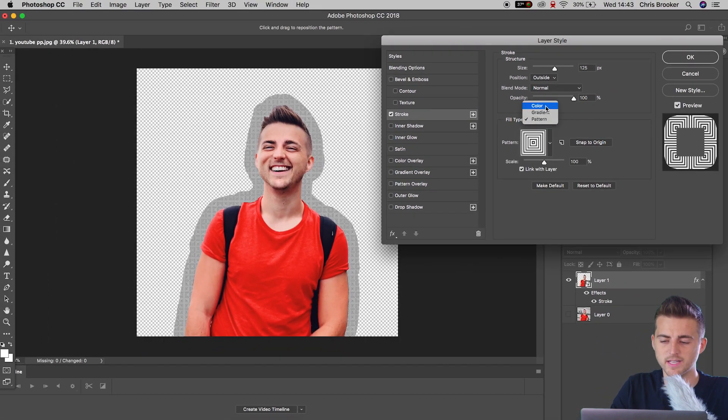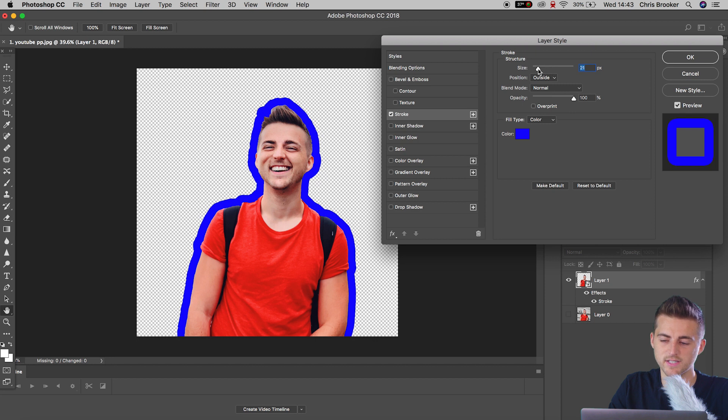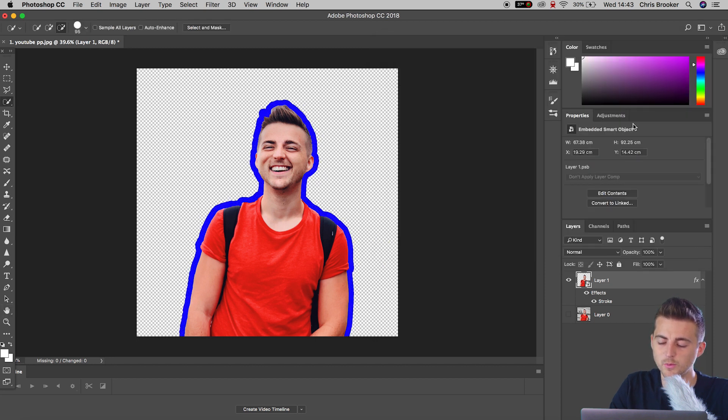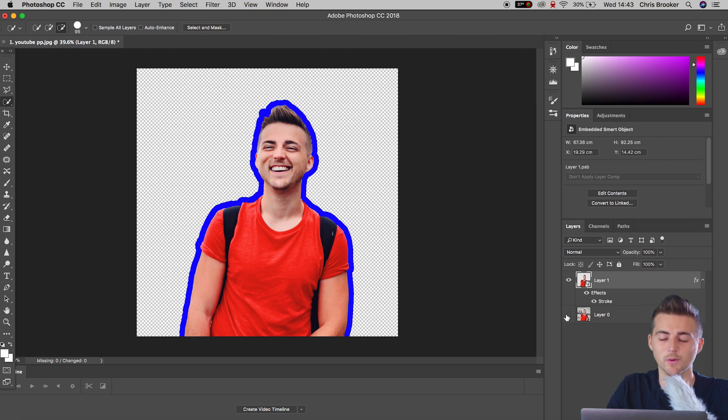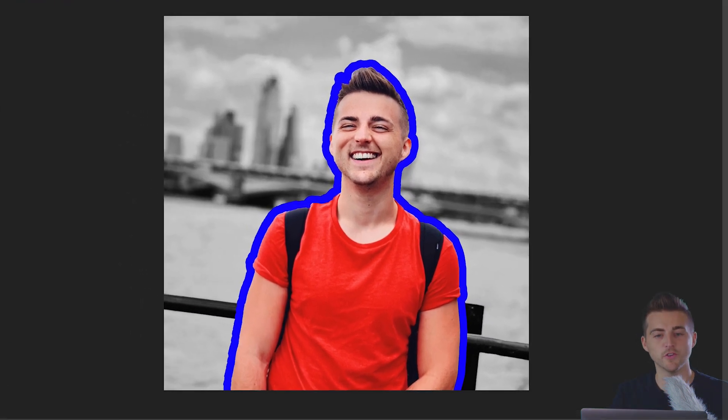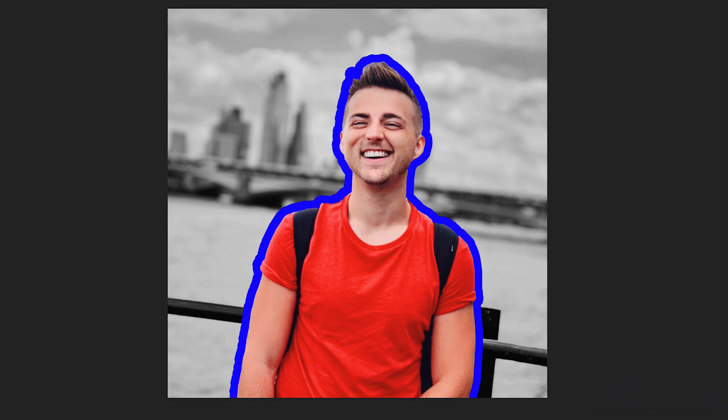But I'm just going to keep it set to color. I'm going to decrease the size of this. We'll press okay. And then we'll turn on layer zero. So that is the background layer. We'll turn that back on. And as you can see, you have a perfect stroke surrounding your person right inside of Adobe Photoshop.